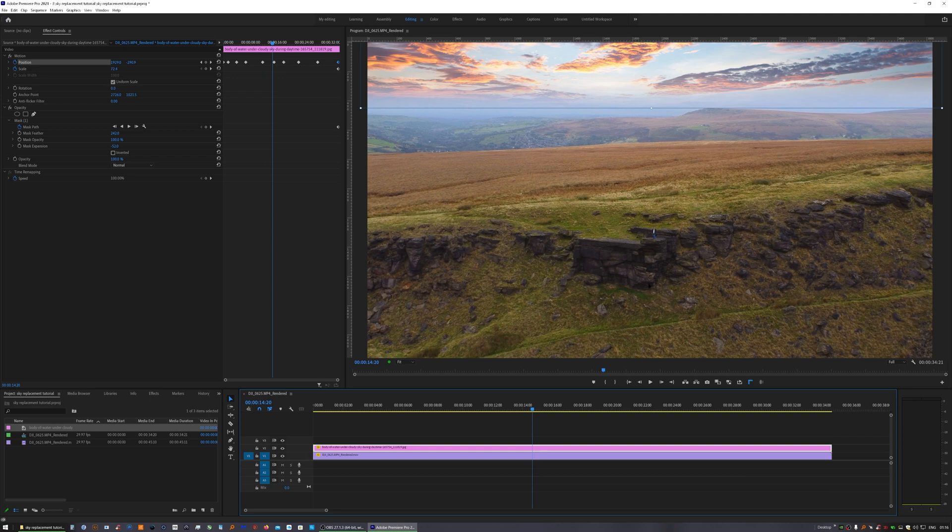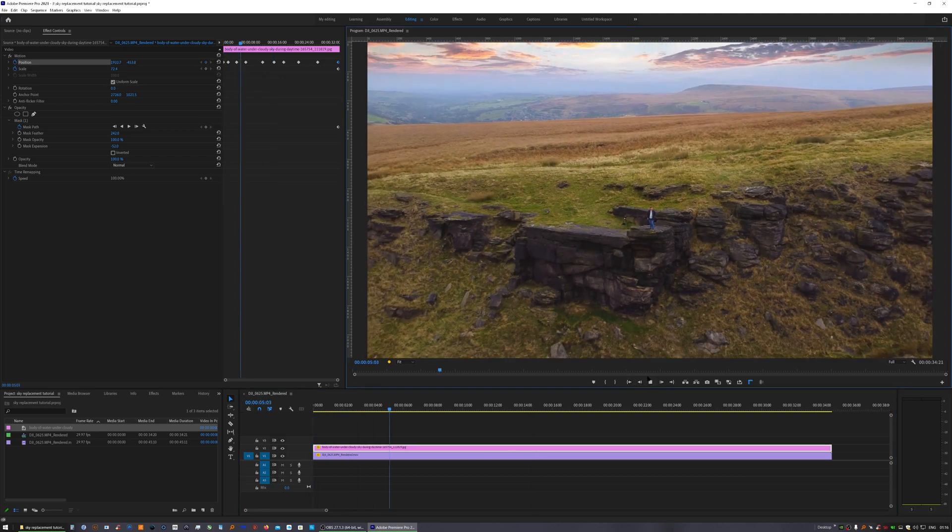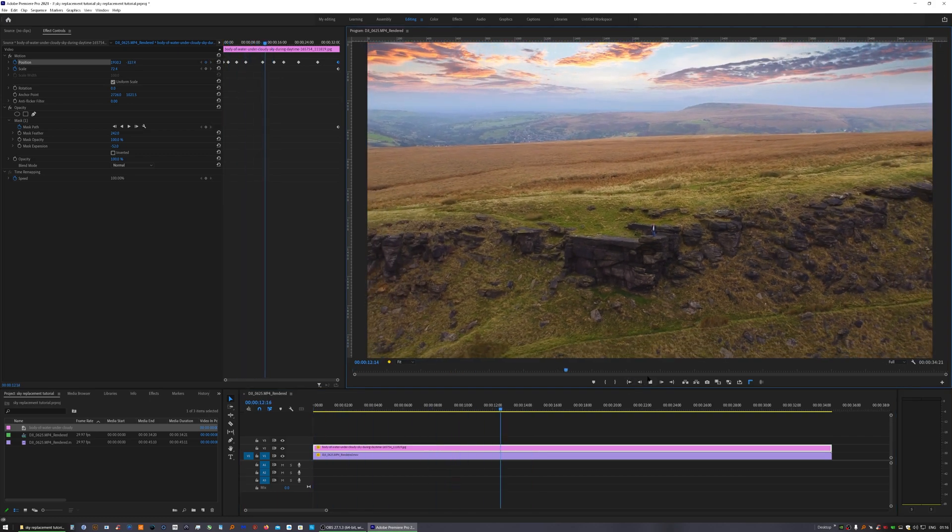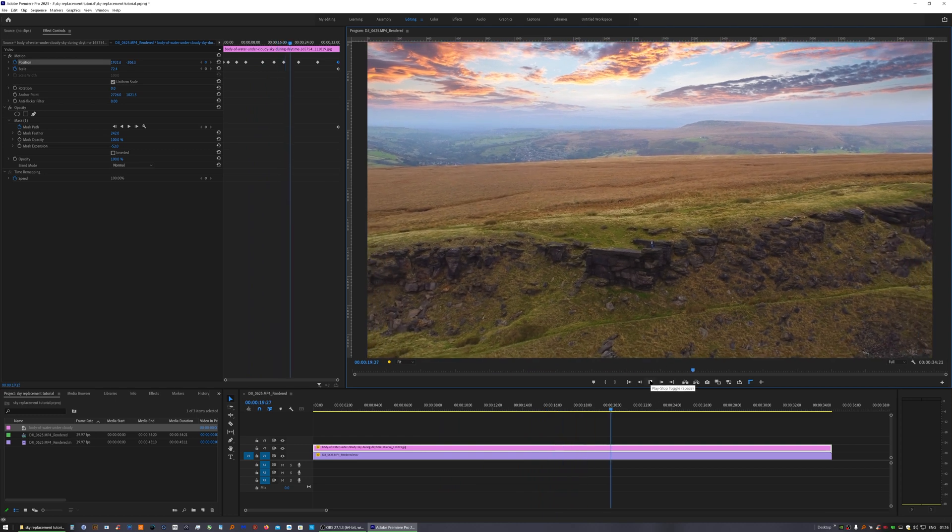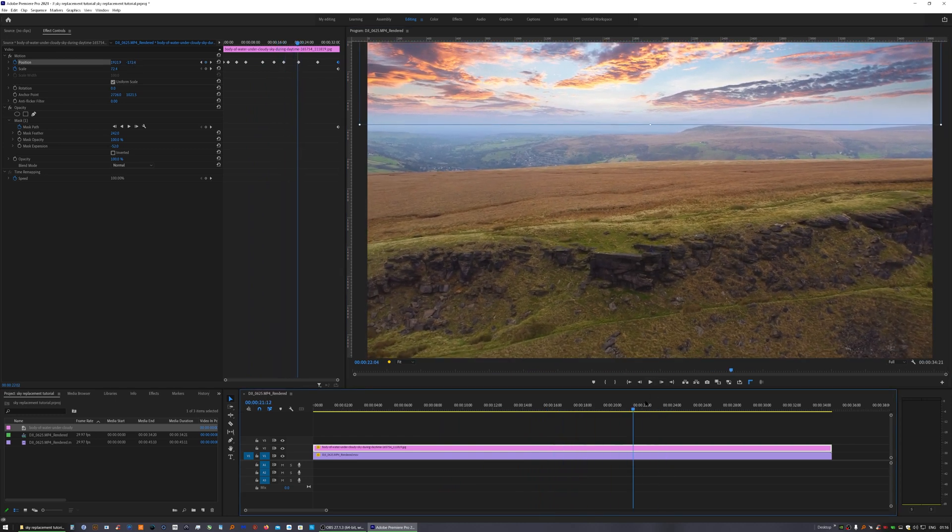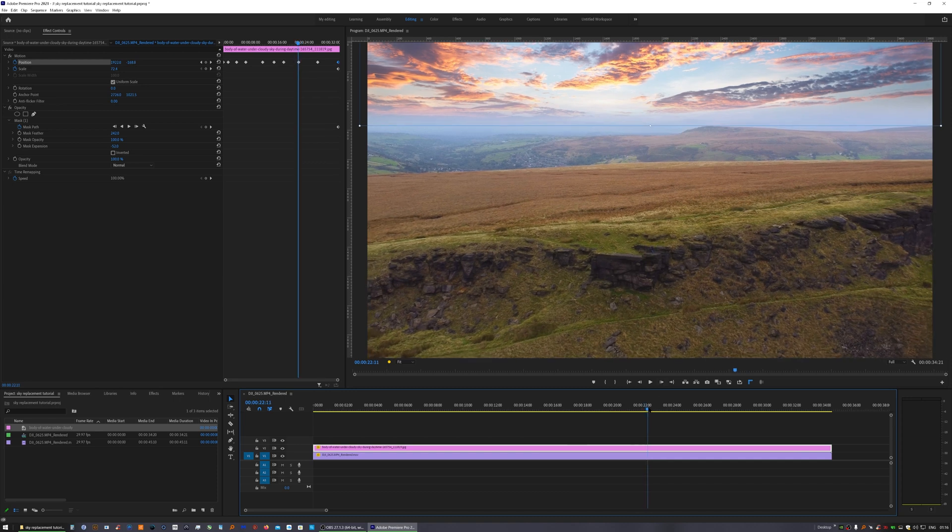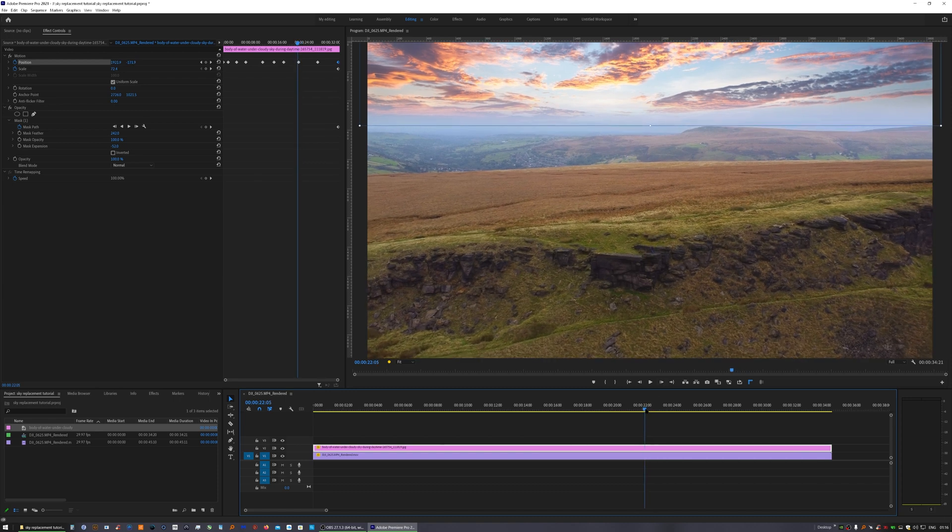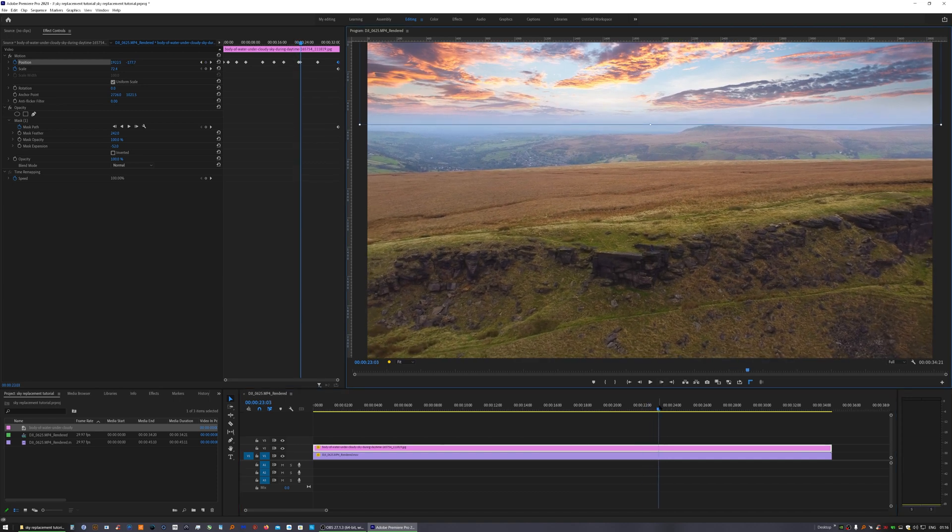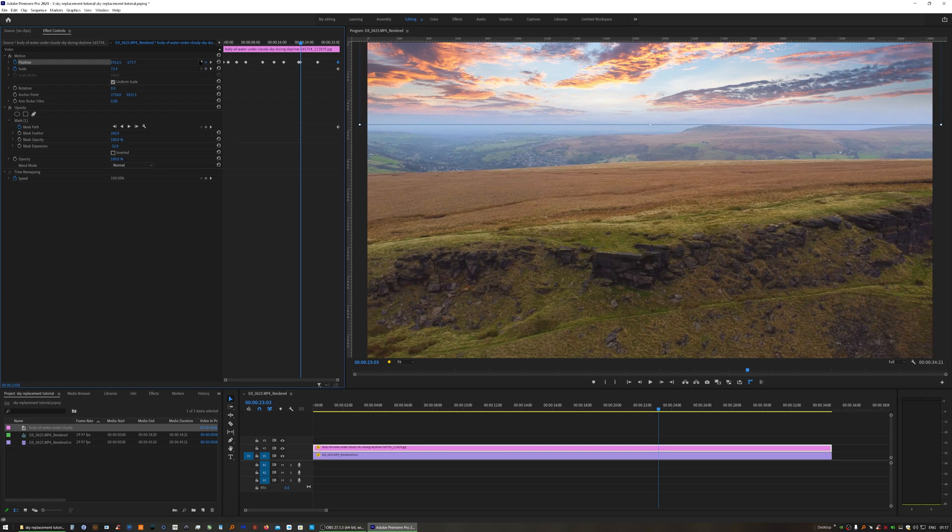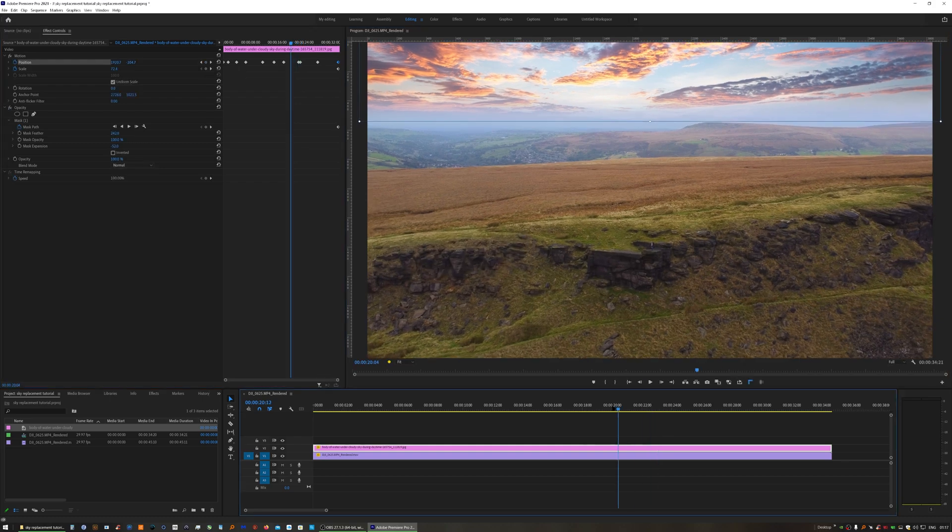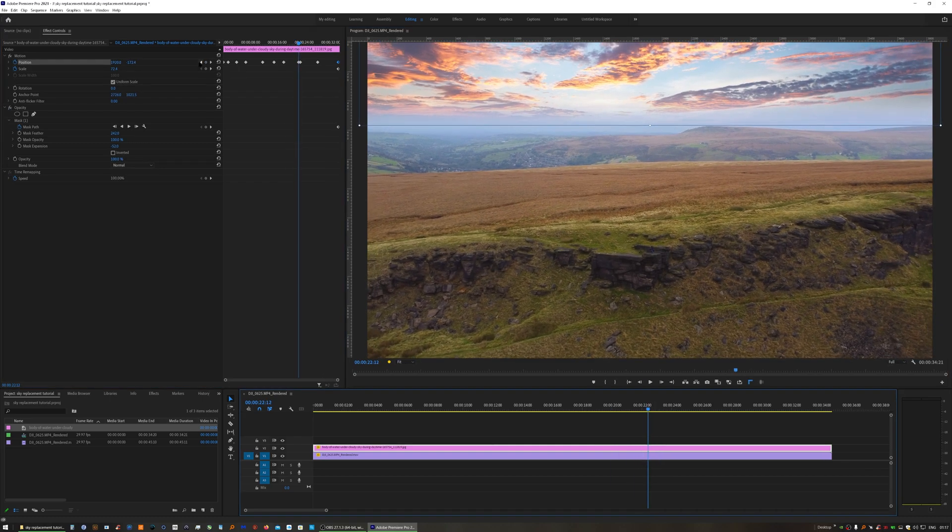In this clip the motion is undulating so I have to set about 10 keyframes. If your motion is just one smooth pan you can probably get away with setting one set of keyframes at the start, one set at the end, and then a set maybe in the middle and that would probably track it perfectly.